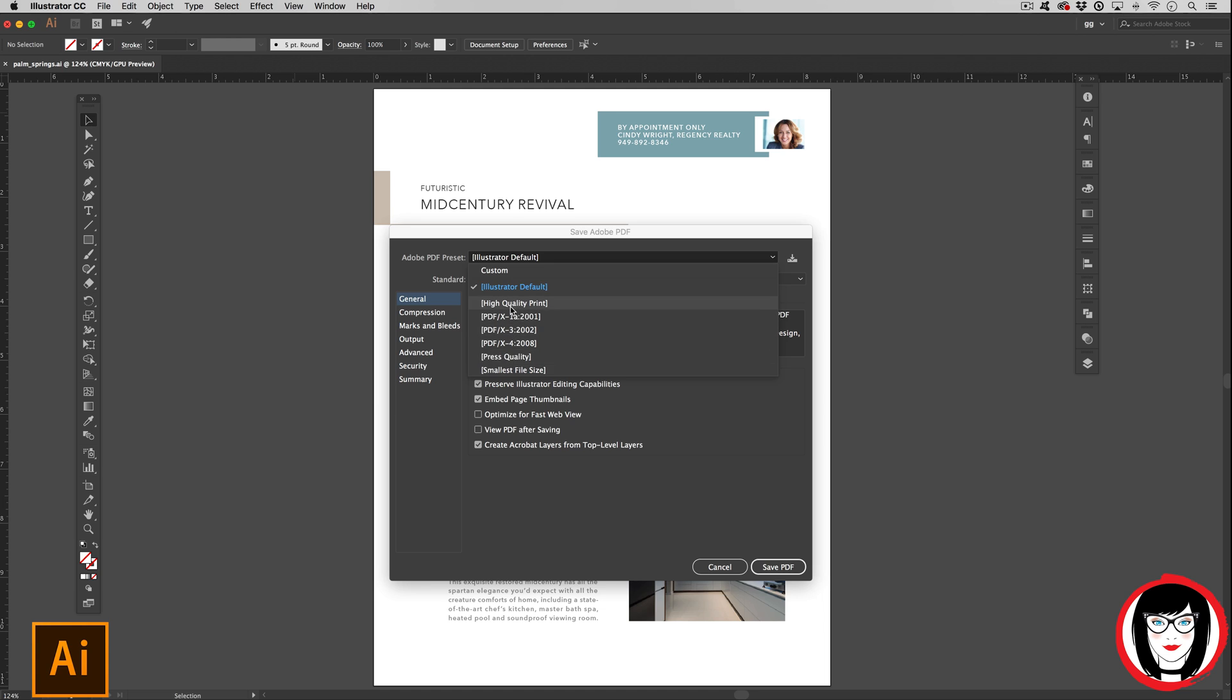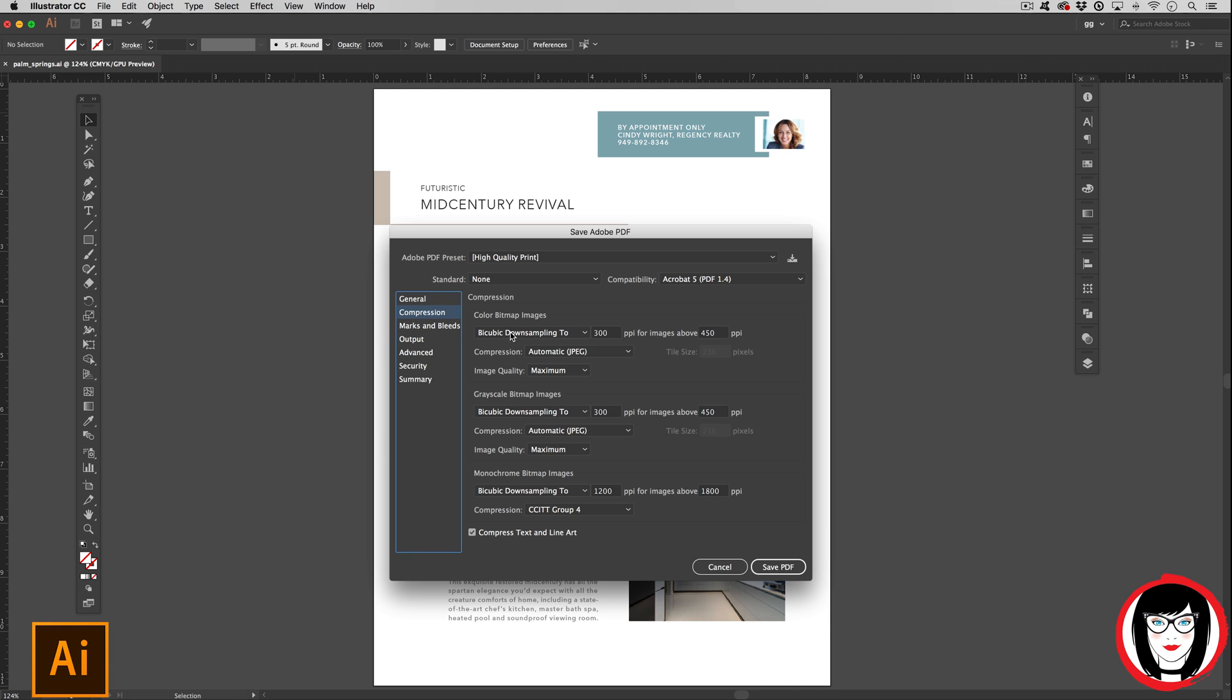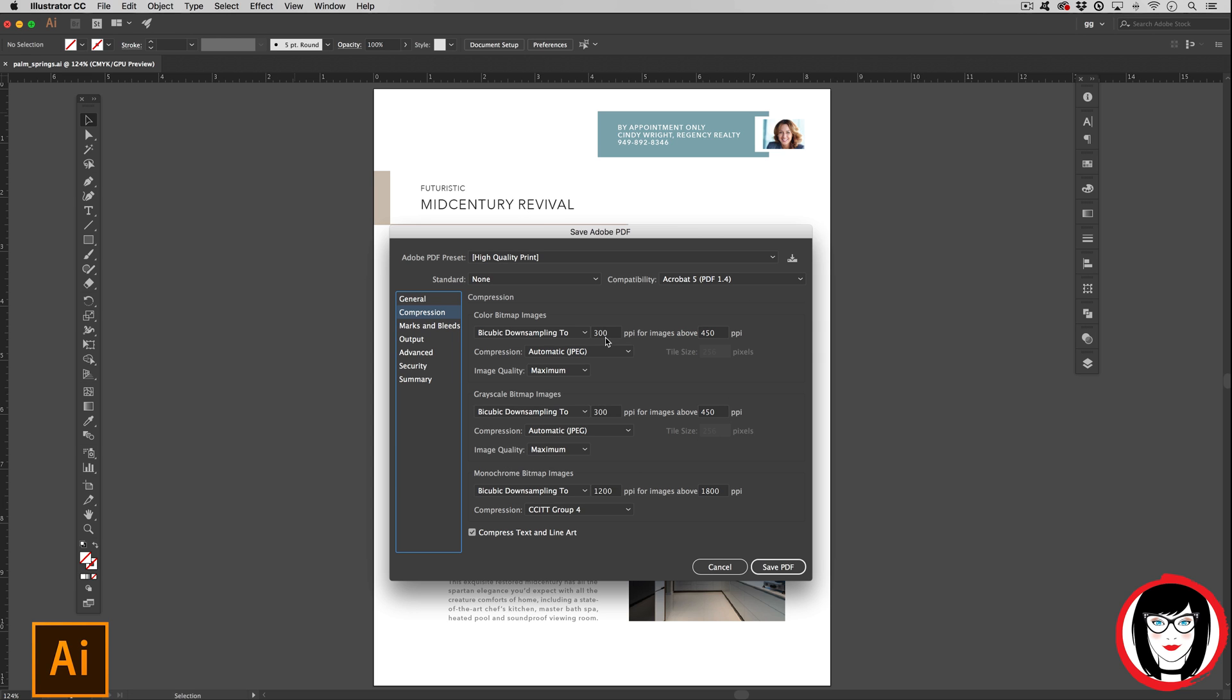If you choose this high quality print, the defaults such as under the compression will be high res or 300 ppi for all the artwork therein such as photos.